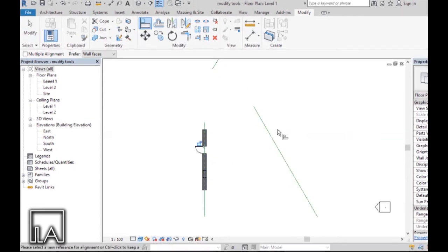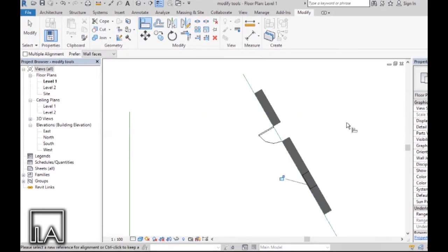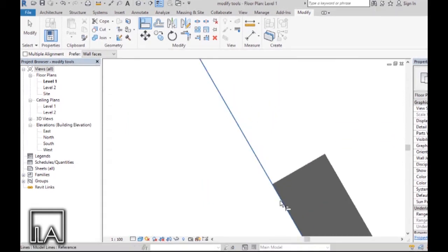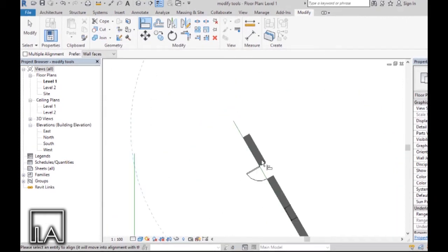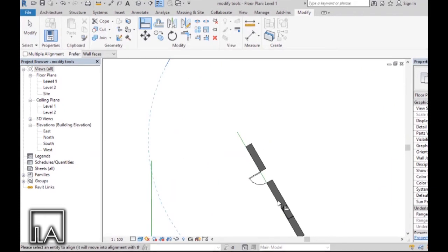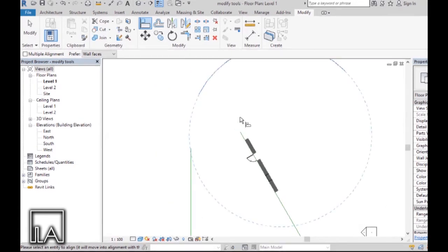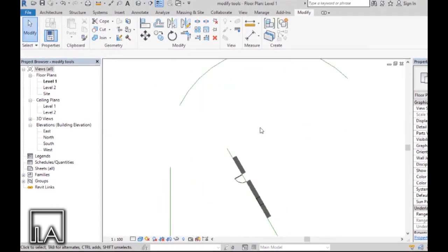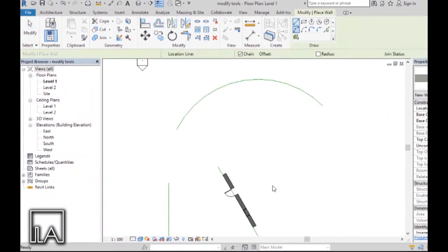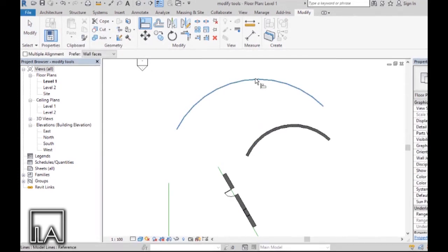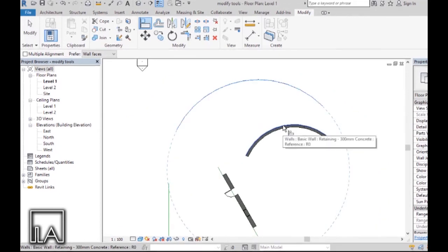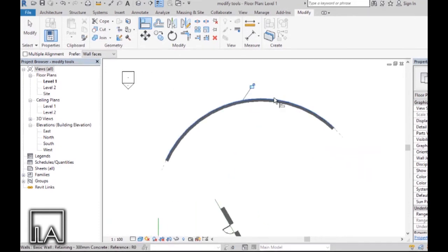Let me align it with this line — I'll choose this host first and then choose the finished surface on the other side, and the finished surface will get aligned to the host. Now, selecting this arc and trying to align it with a straight wall shows no selection, because Revit doesn't allow aligning a straight wall to a curved surface. Drawing a curved wall instead and using the Align tool — selecting the host and then the curved surface — the wall gets aligned along the curve and also extends accordingly.